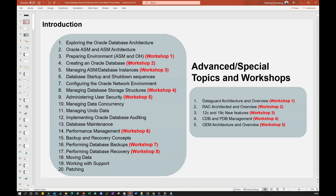The second topic covers Oracle ASM and ASM architecture — in-depth understanding of all ASM concepts and how internal ASM architecture and metadata works. The third topic is preparing the environment: installing ASM and Oracle home with live hands-on experiments. The fourth topic is creating a database using many methods — DBCA, manual method, cloning, RMAN — and then live hands-on experiments where you install and drop and recreate databases.